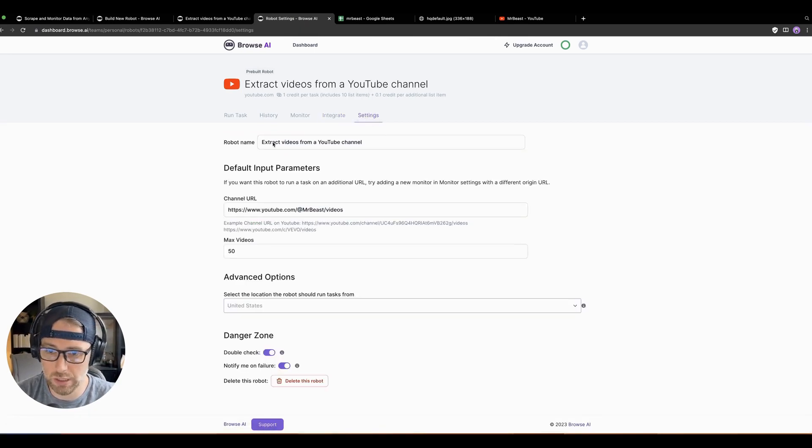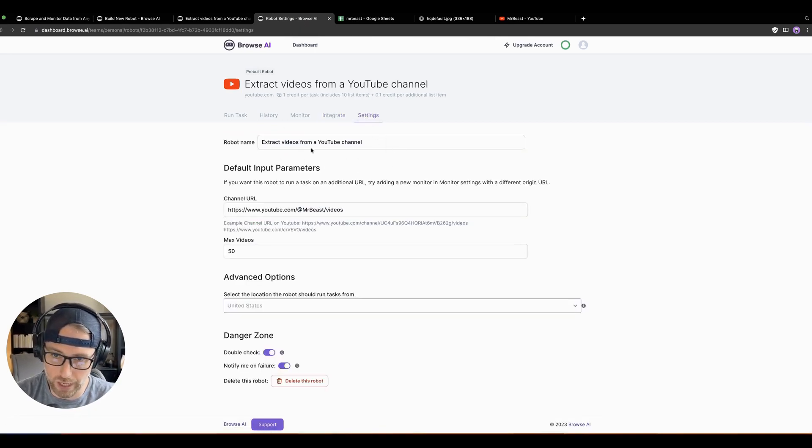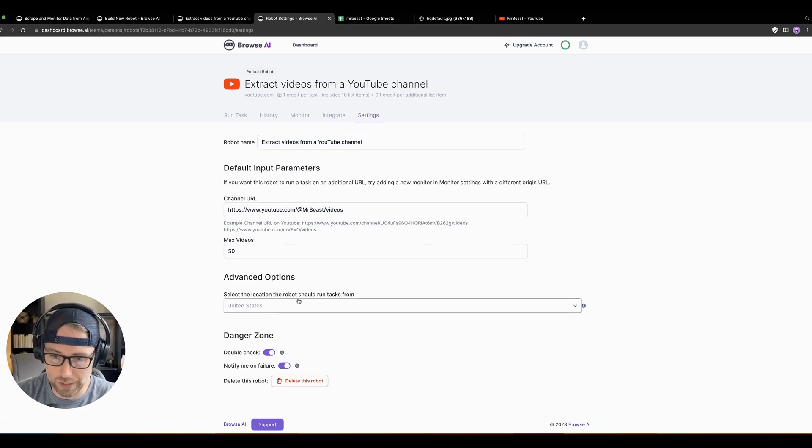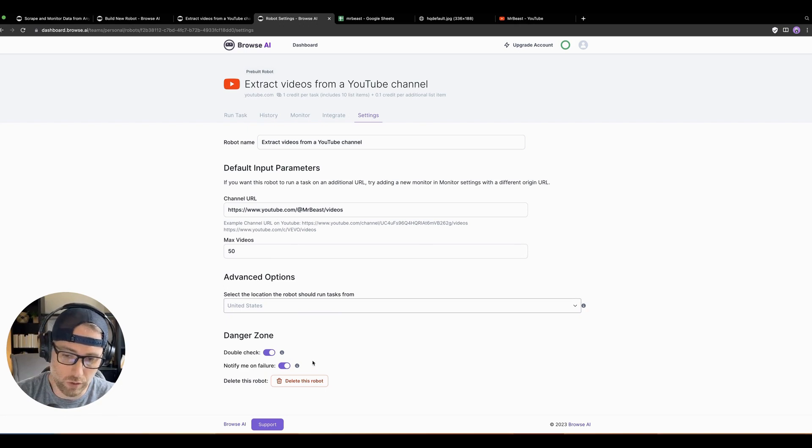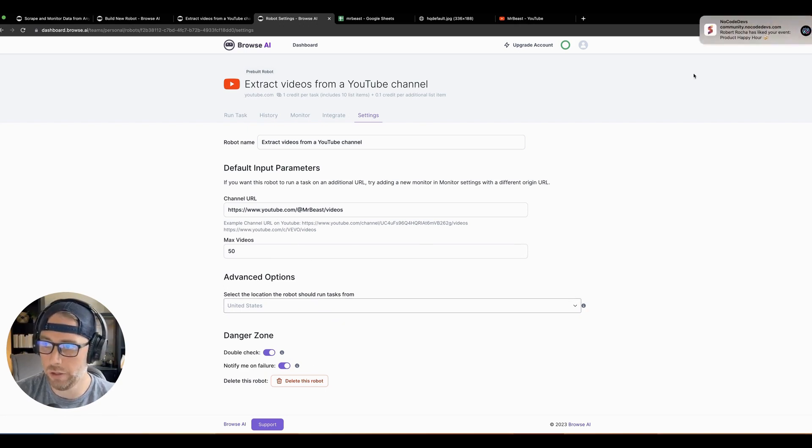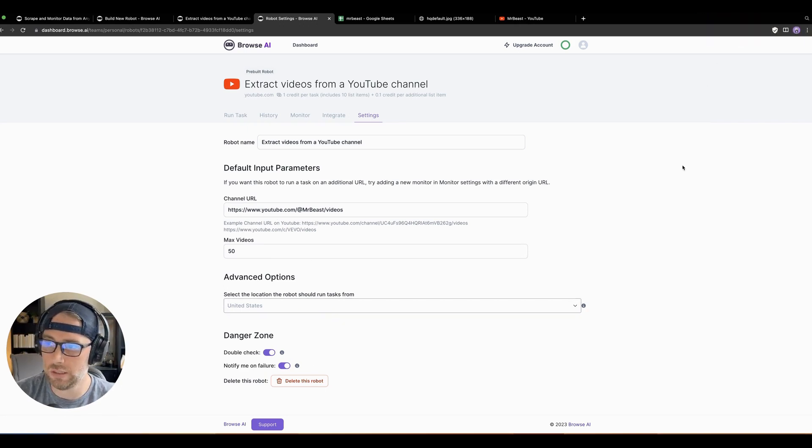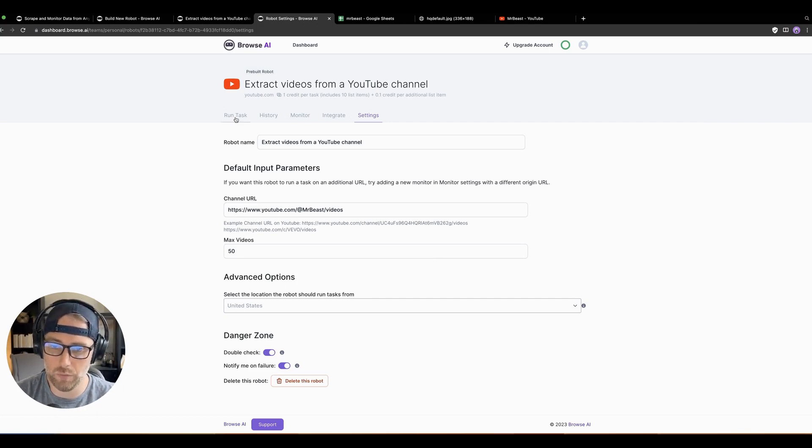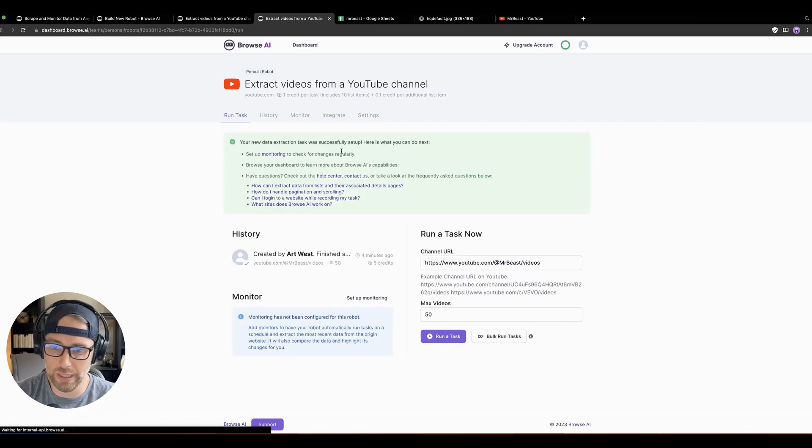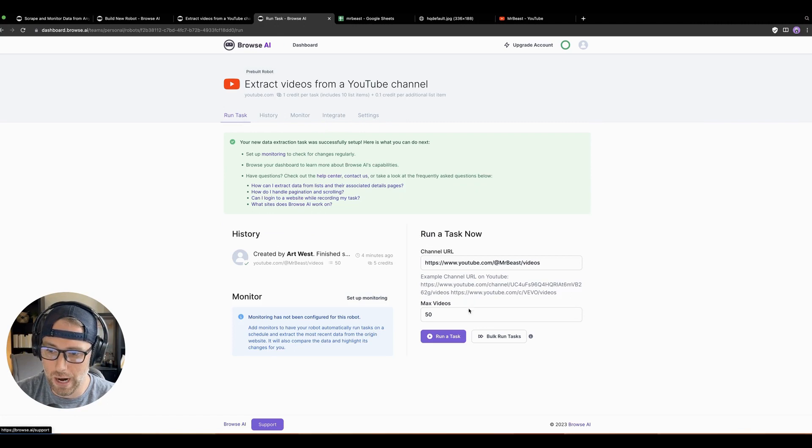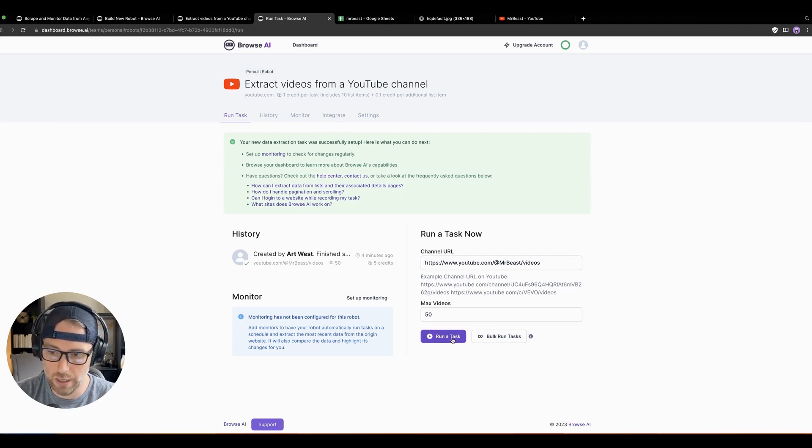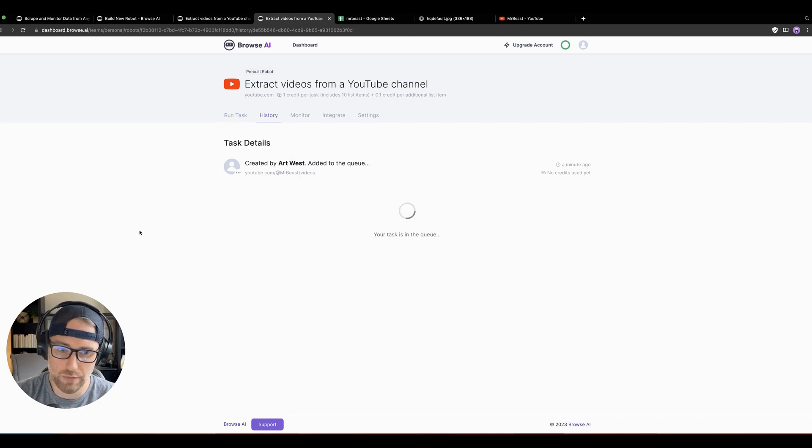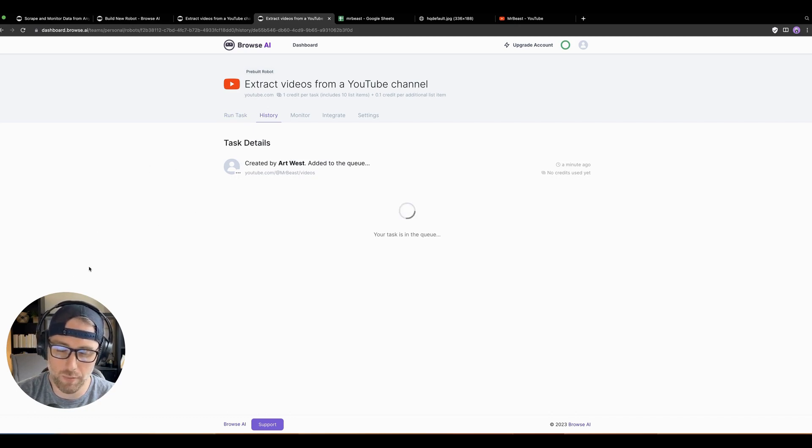There's a few other settings here. Not much to do here except rename your robot, change the channel URL, change the max number of videos. There's some advanced options like where you want the robot to run from, notify you on failure. But that's it. That's how you can very easily extract data from a YouTube channel. And let's go ahead and just try to rerun this and see if we can get this to go into our Google Sheet. So let's go ahead and create a run of this task again, just to give it a try. And hopefully in a couple minutes here, we'll have this in our Google Sheet.